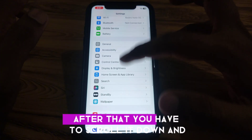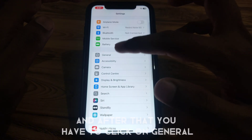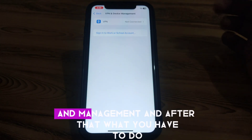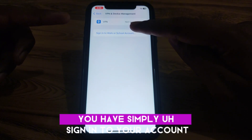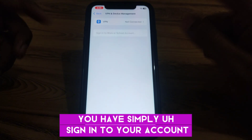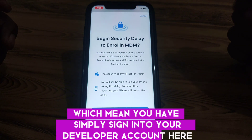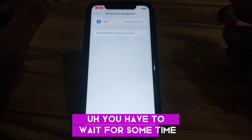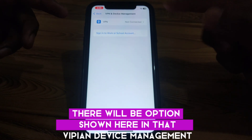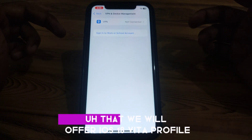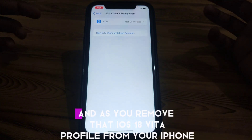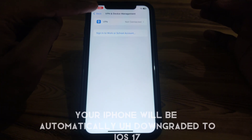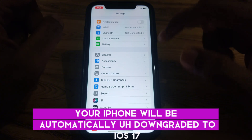Go to Settings again, scroll down, tap on General, and scroll down until you find VPN and Device Management. Sign in to your developer account, wait for a moment, and the option to remove the iOS 18 beta profile will appear. Once you remove the iOS 18 beta profile, your iPhone will automatically downgrade to iOS 17.